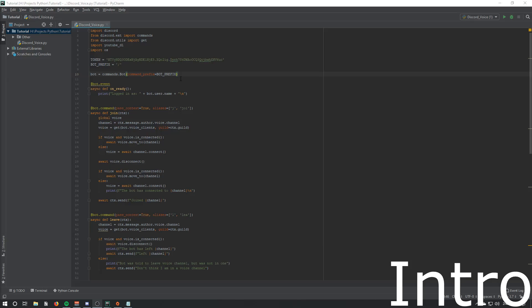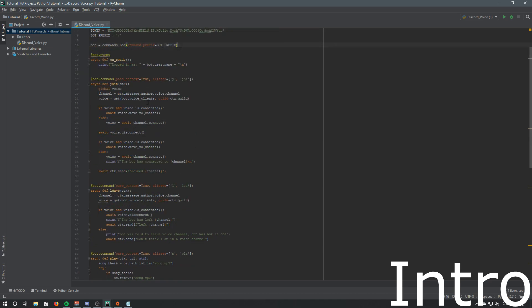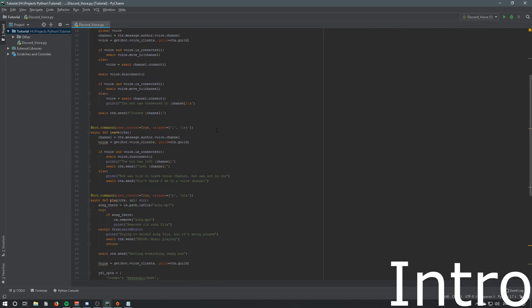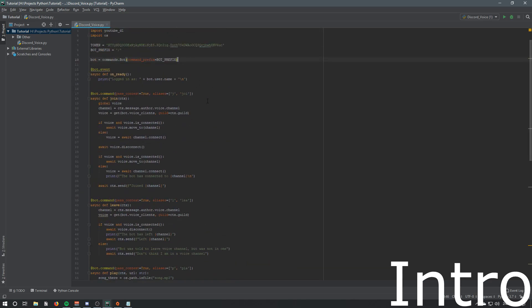Welcome back to another video on the discord.py voice rewrite latest version. In the last video we went over basic commands like join, leave, and play - focusing on the voice side of the bot. We also went over how to install ffmpeg and use pip to install discord.py voice.